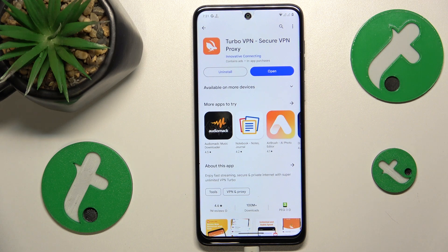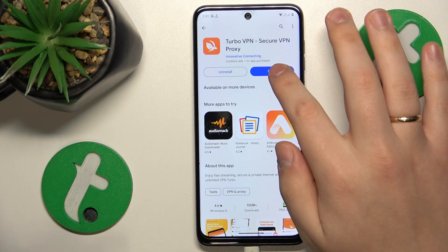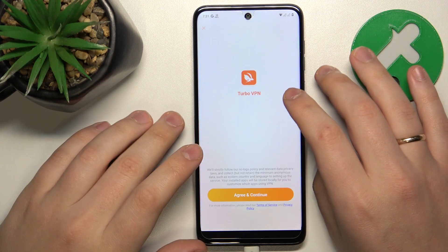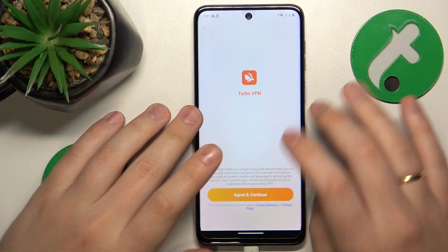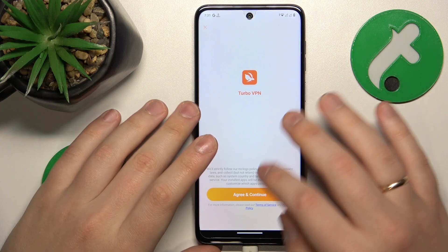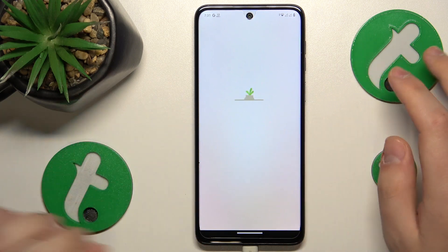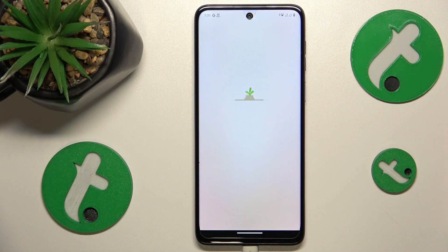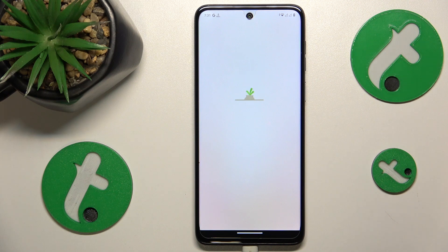Now we can go ahead and launch the app. Tap the green continue button, and then you'll need to skip the following ad.